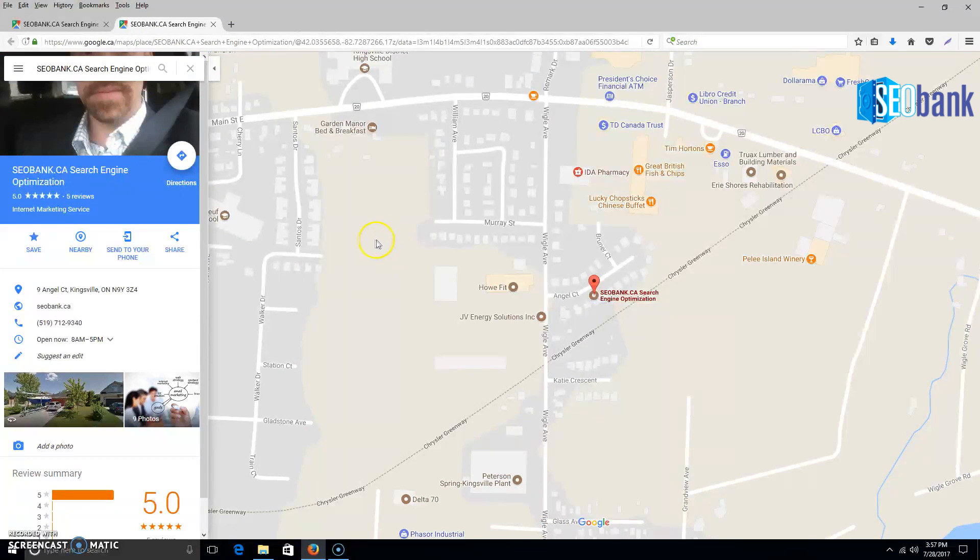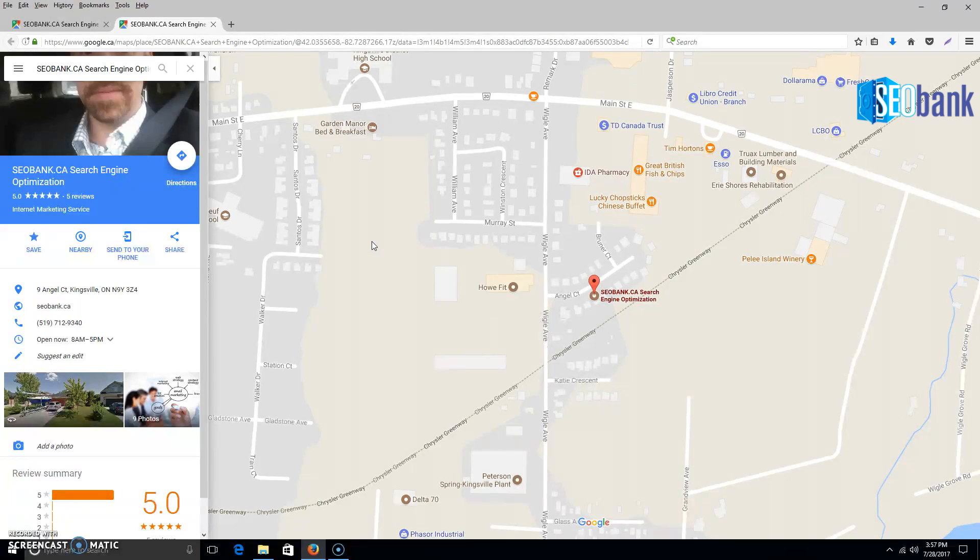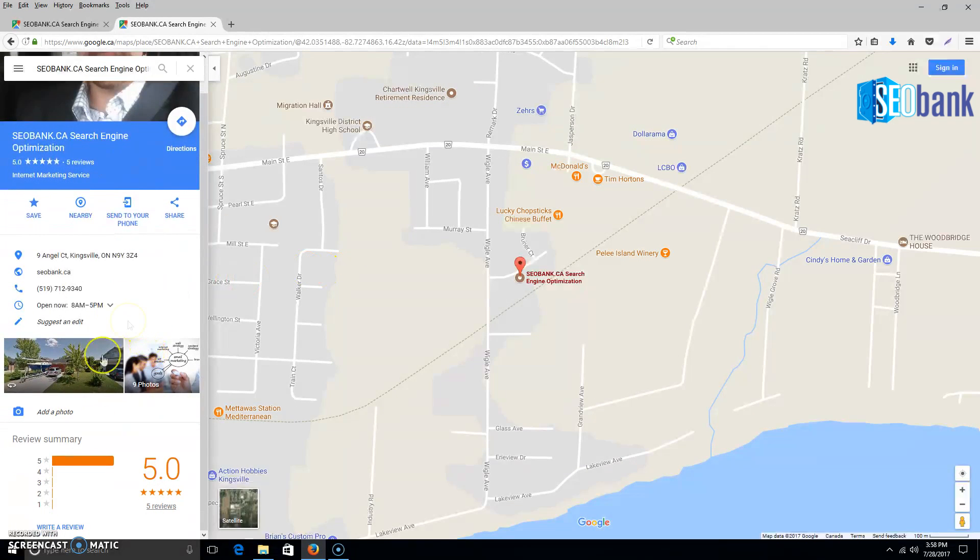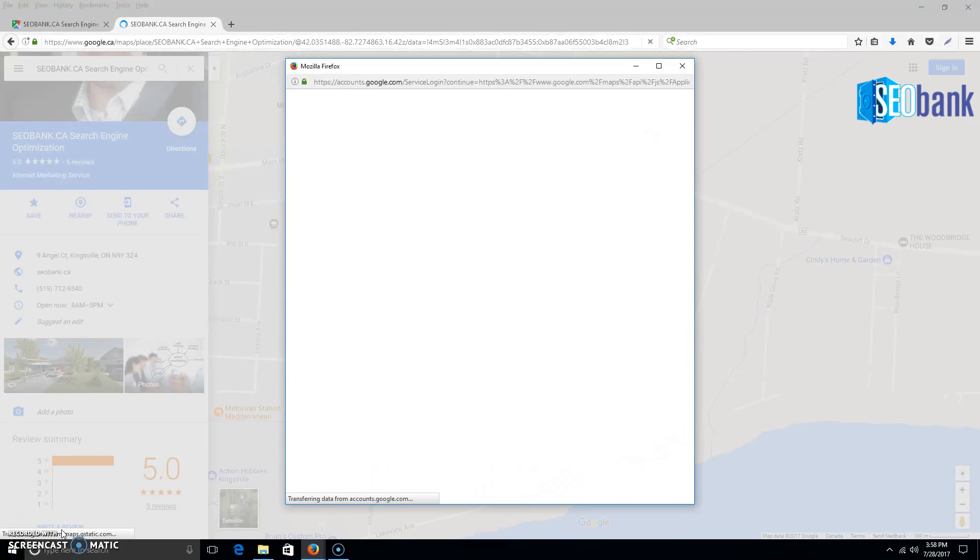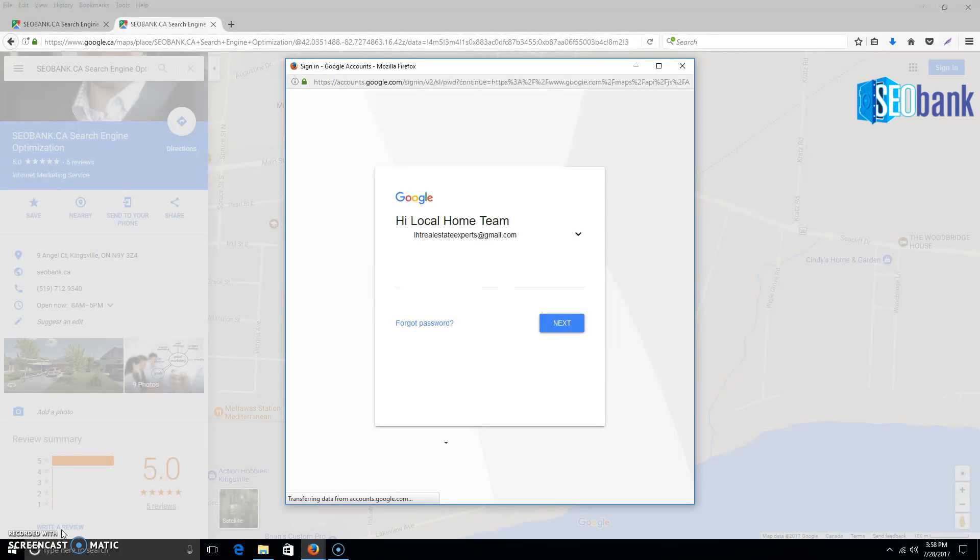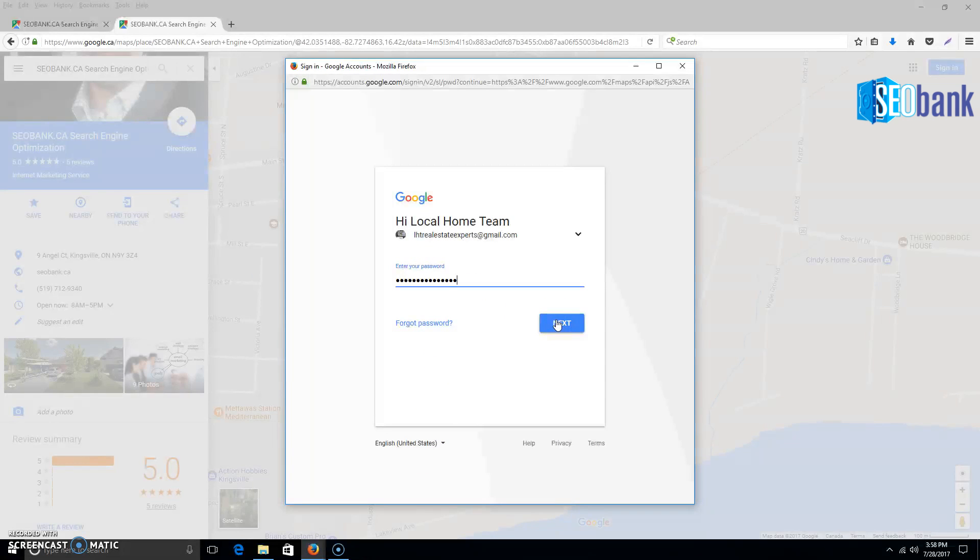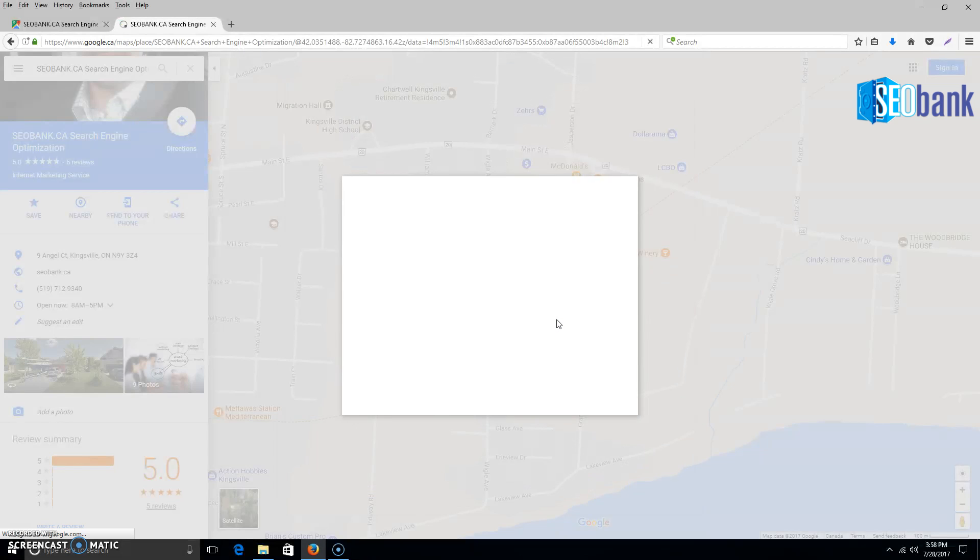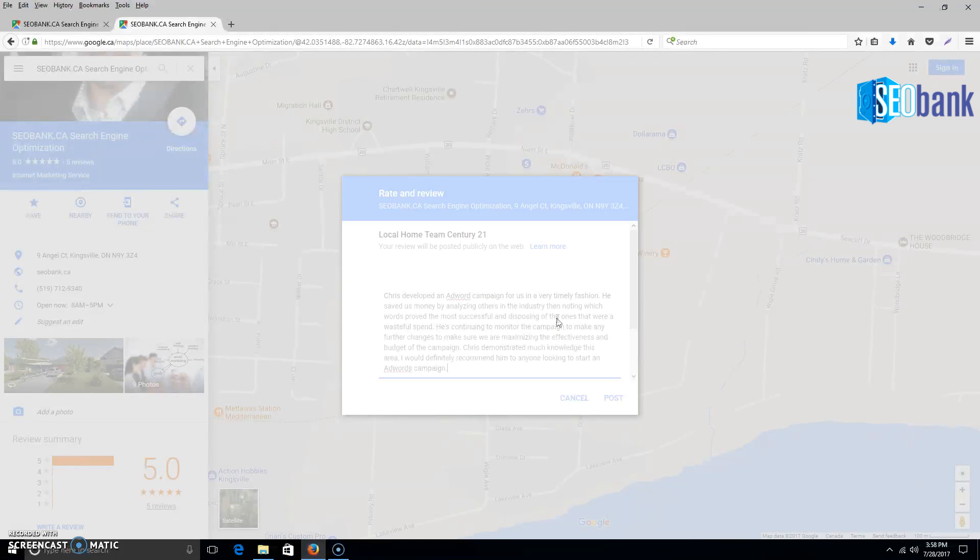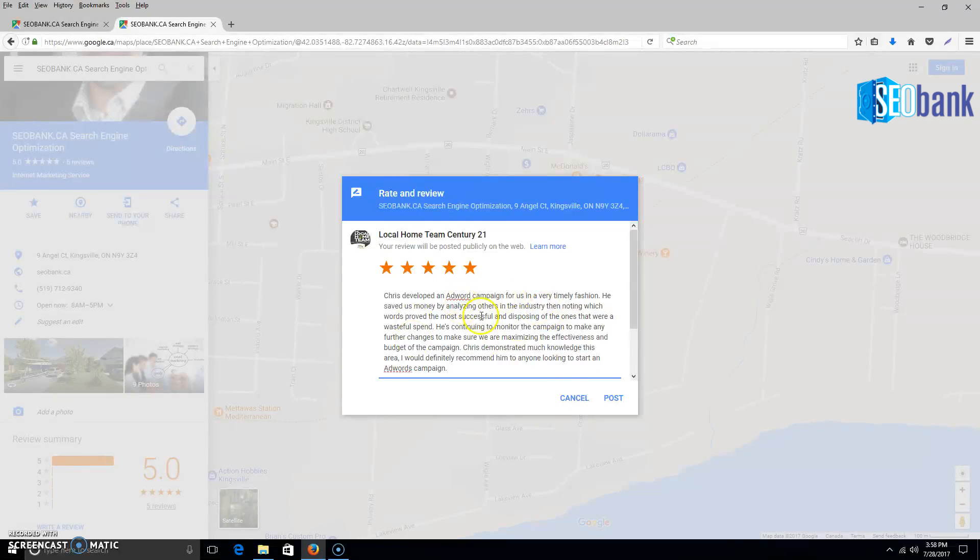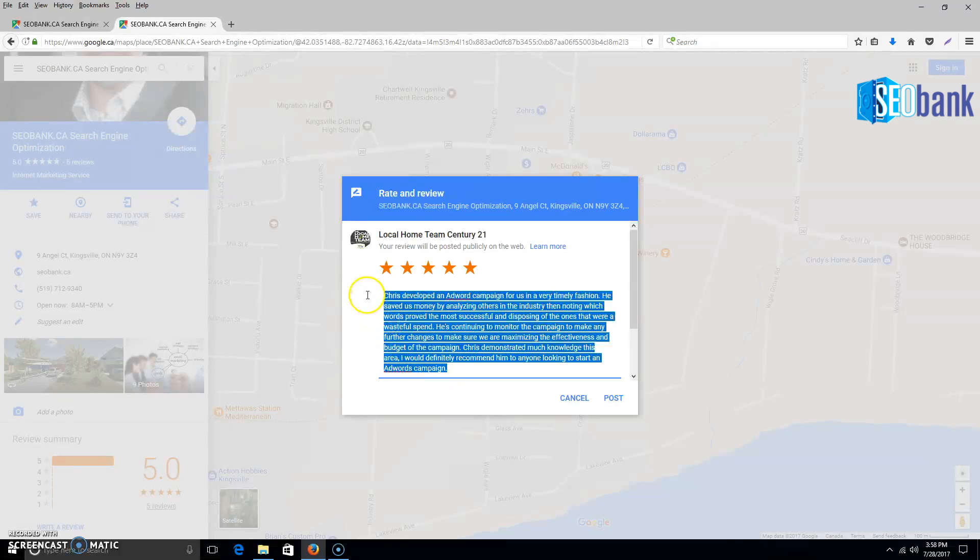There you have it - a quick easy link to send people to your business. But there is one extra step: you do have to click 'Write a Review.' They will need to have a Gmail login. You can see here they have left a review for me.